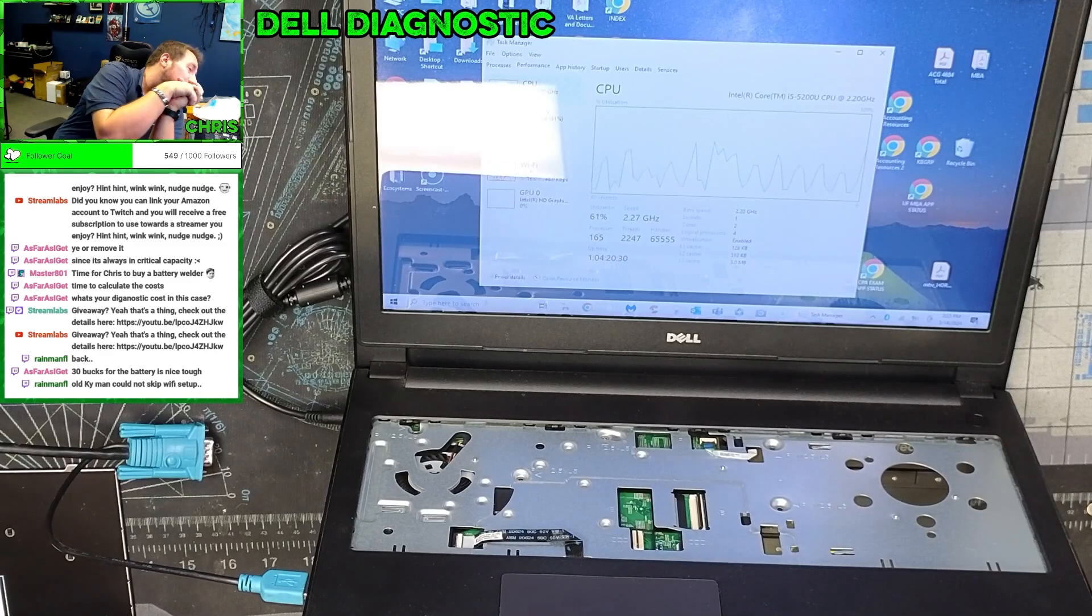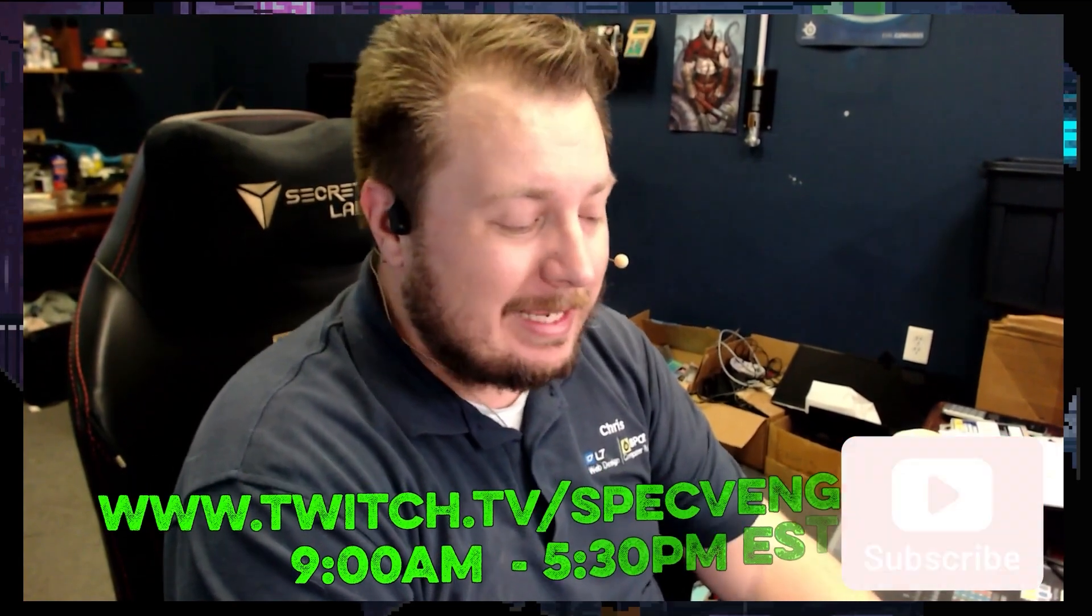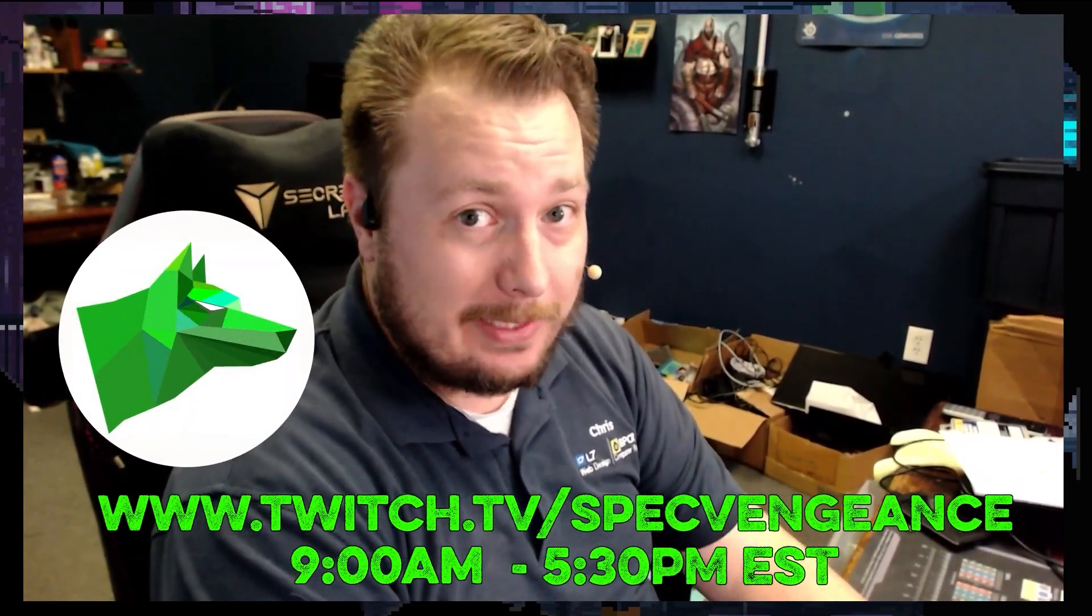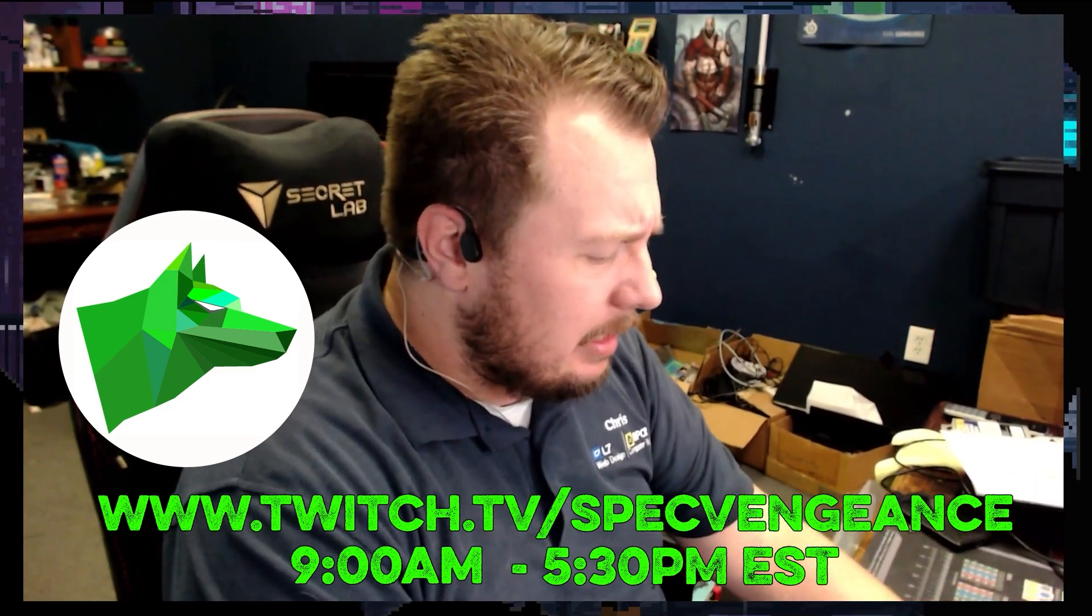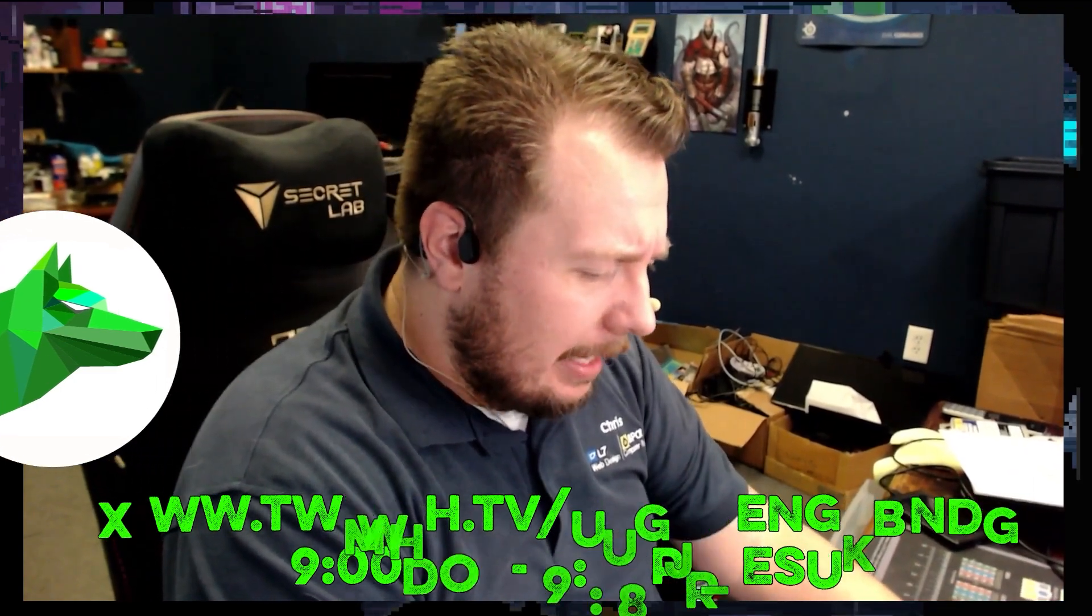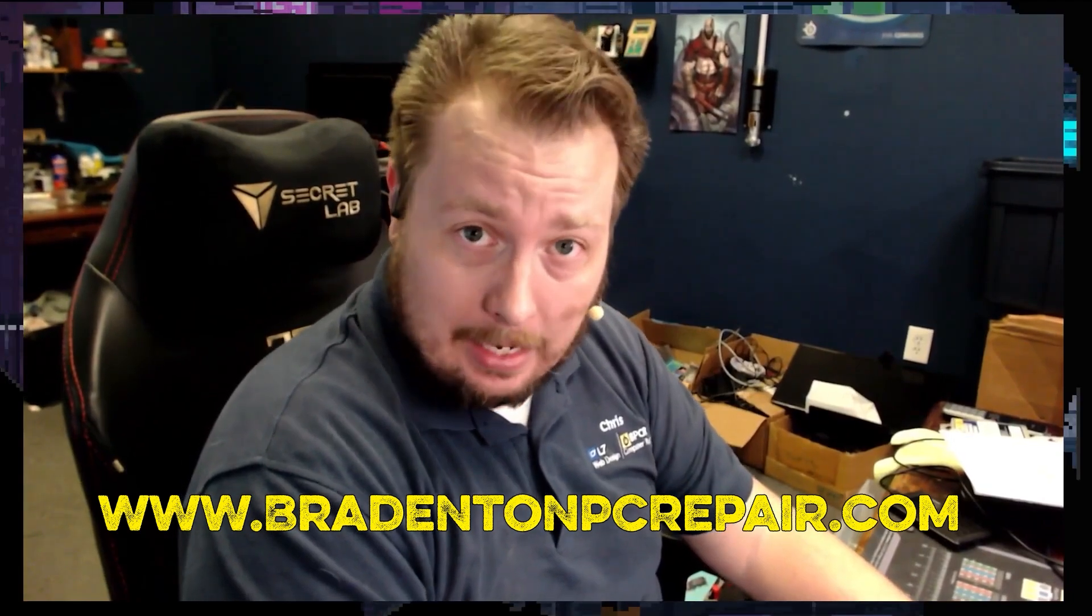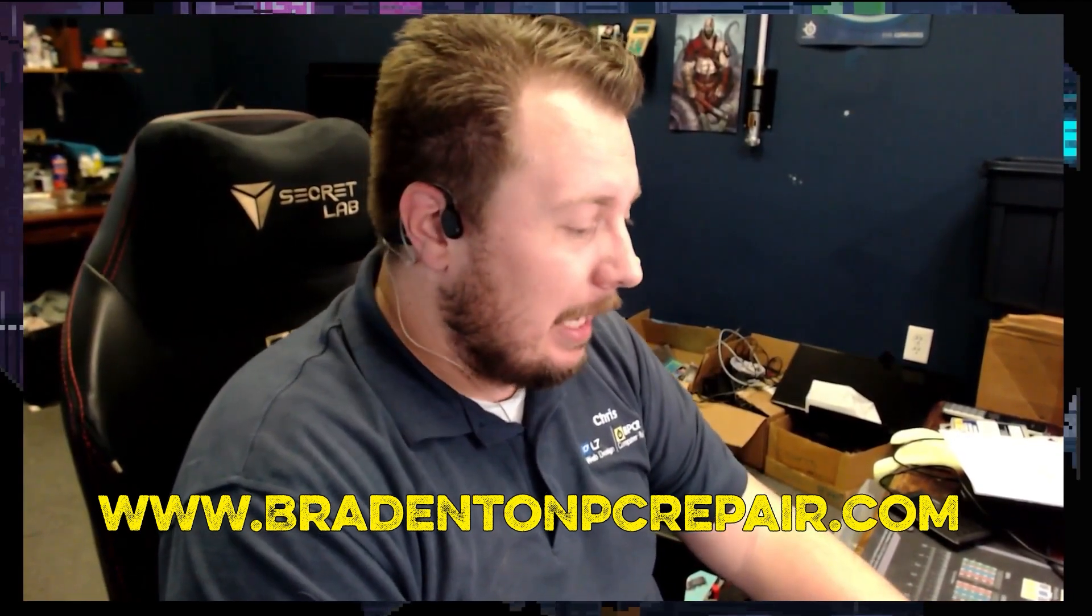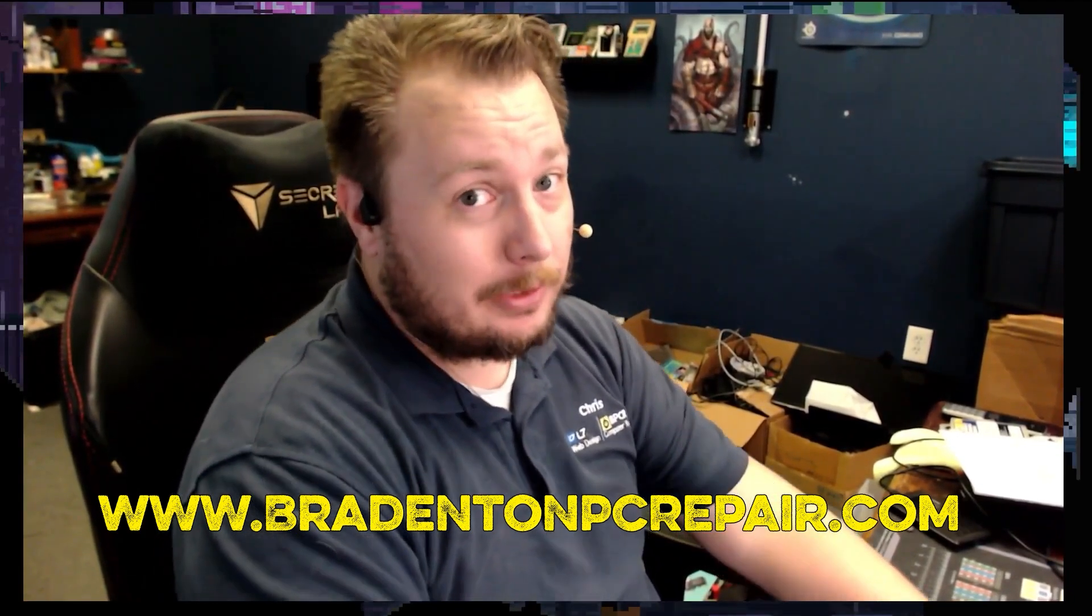Hey thanks for watching that video. If you liked that video make sure you hit the like button. If you want to see more videos like this make sure you hit the subscribe button. I stream daily on Twitch at twitch.tv/specvengeance and if you want to learn more about my services check out bradentonpcrepair.com. Thanks for watching and I'll catch you on the next one.